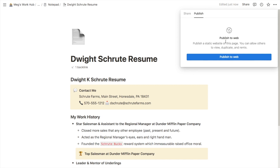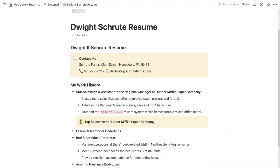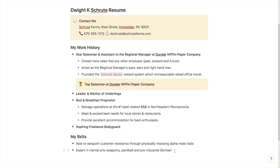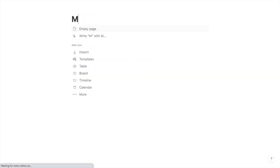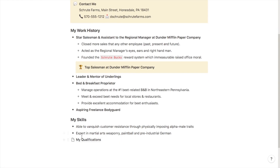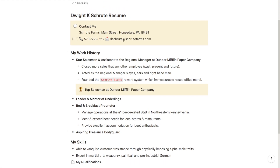A few other pointers: if you send this link to anyone they will be able to access it, so even if someone doesn't use Notion they will still be able to view and access this page. It's also worth knowing that if this page is published to the web, the entirety of the page would be made public, and any sub-pages within it would also be made public. For example, if I added another page for my qualifications as a sub-page, that would also be made public by sharing it to the web — so that's just something to be aware of.